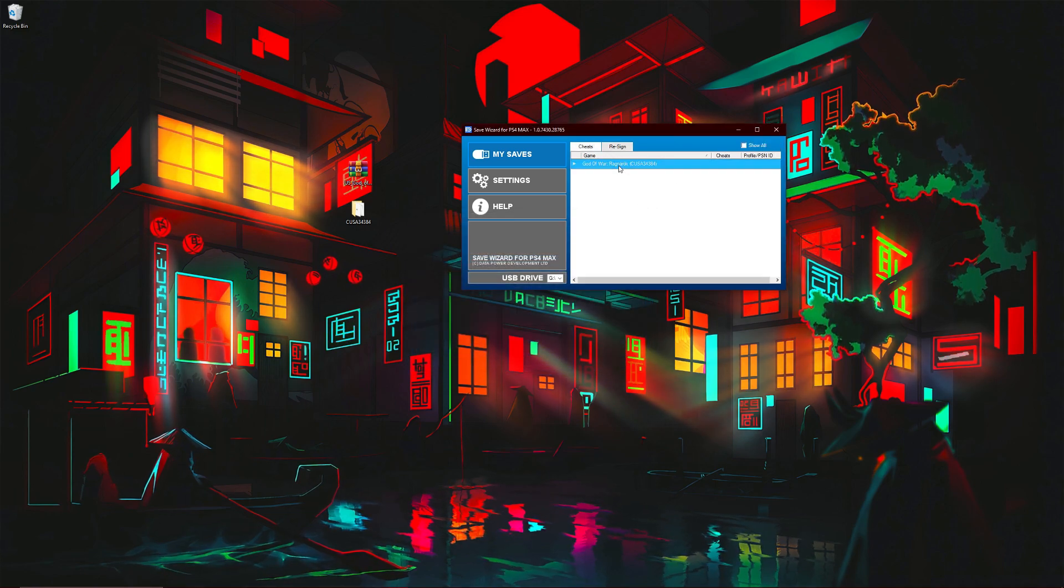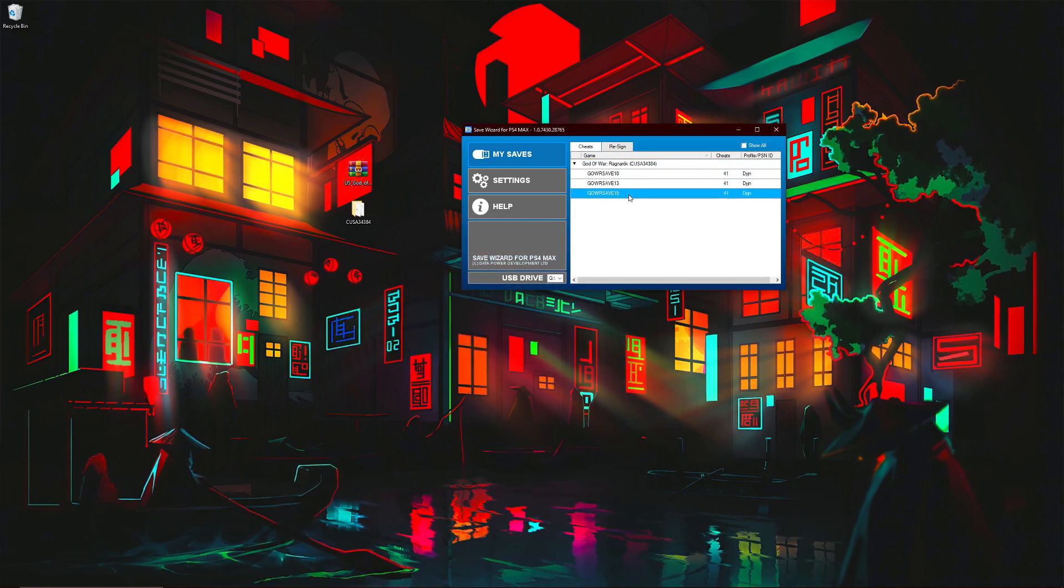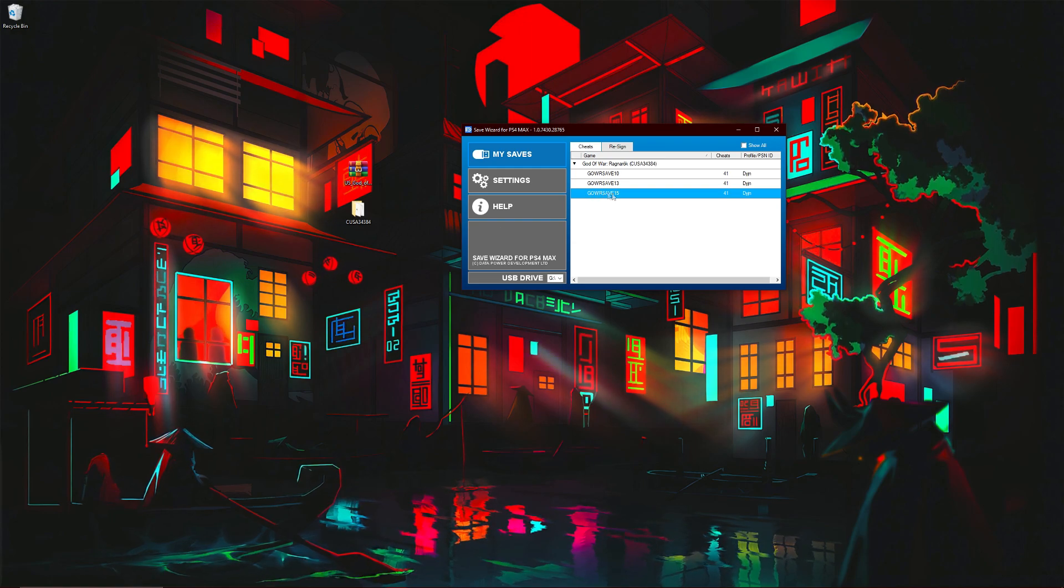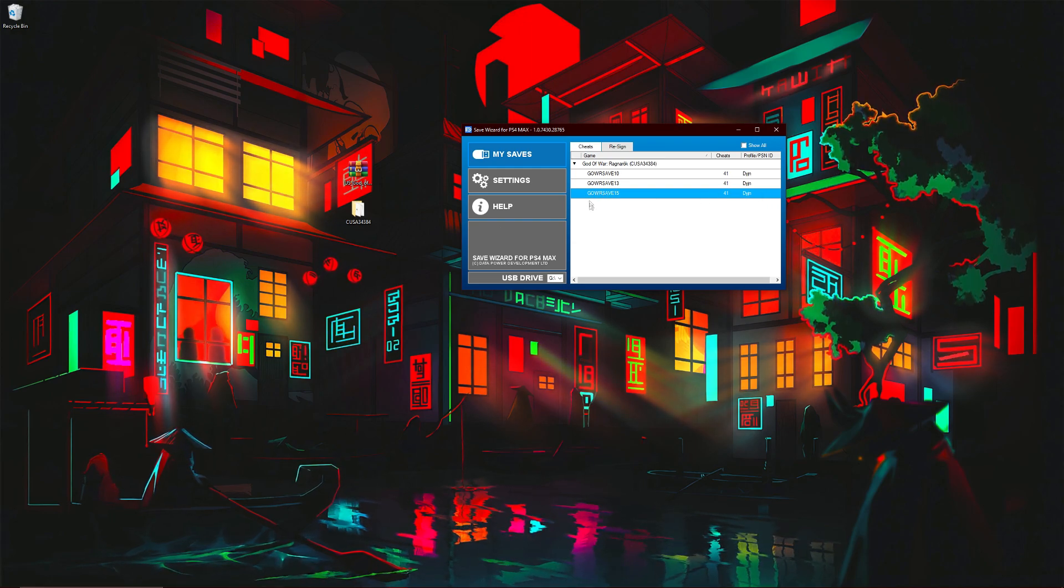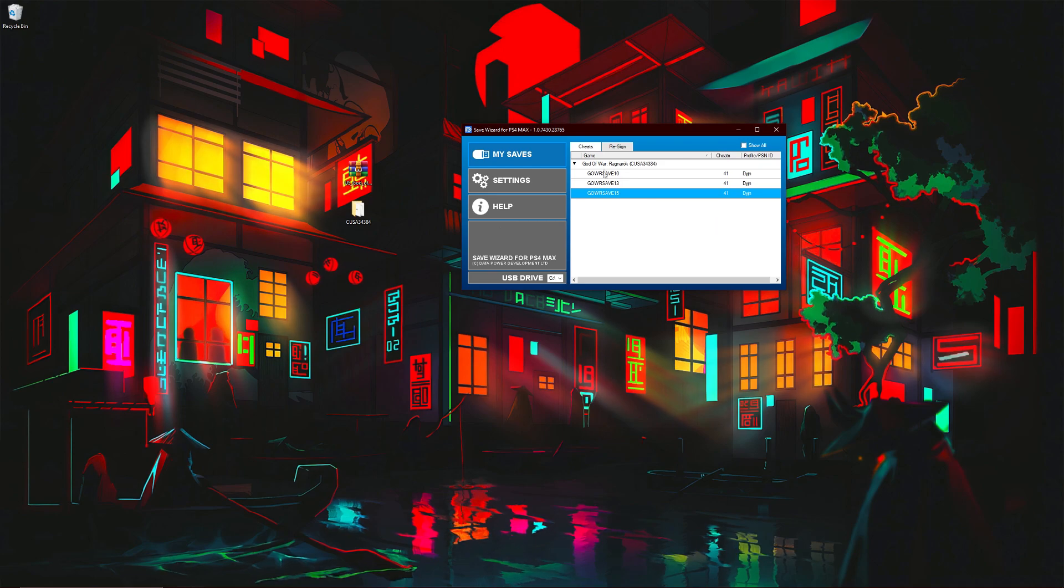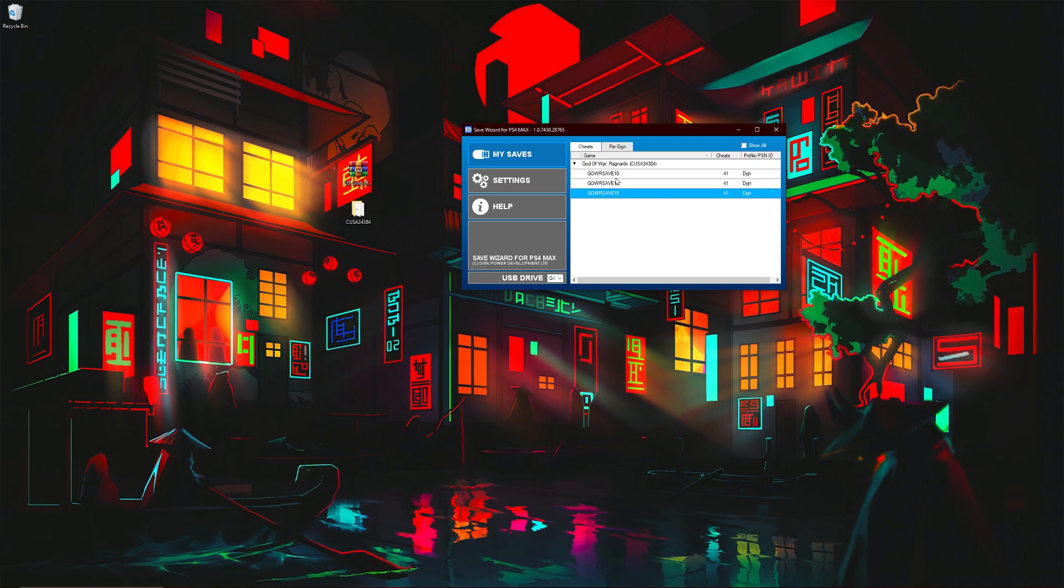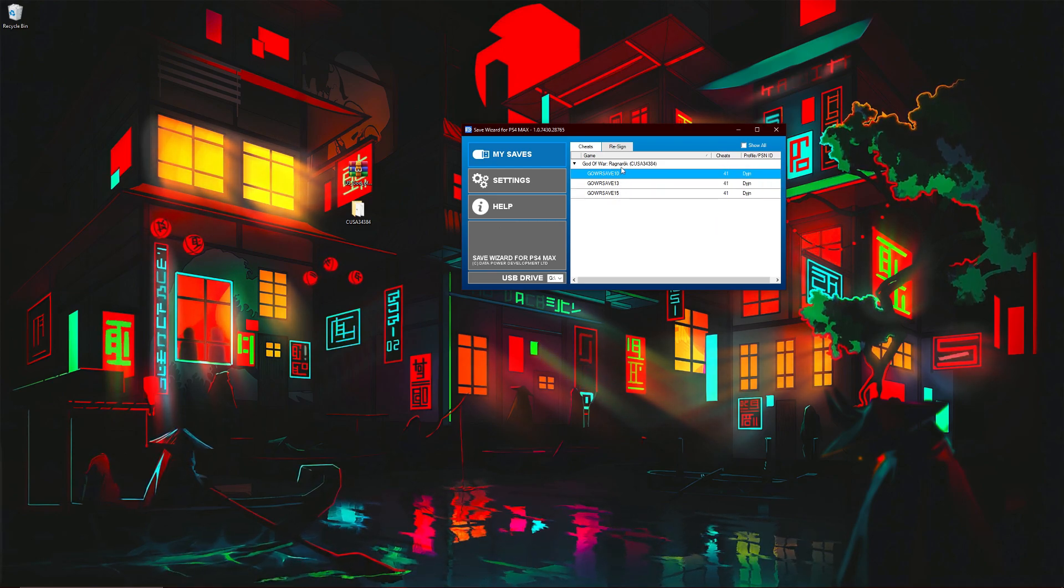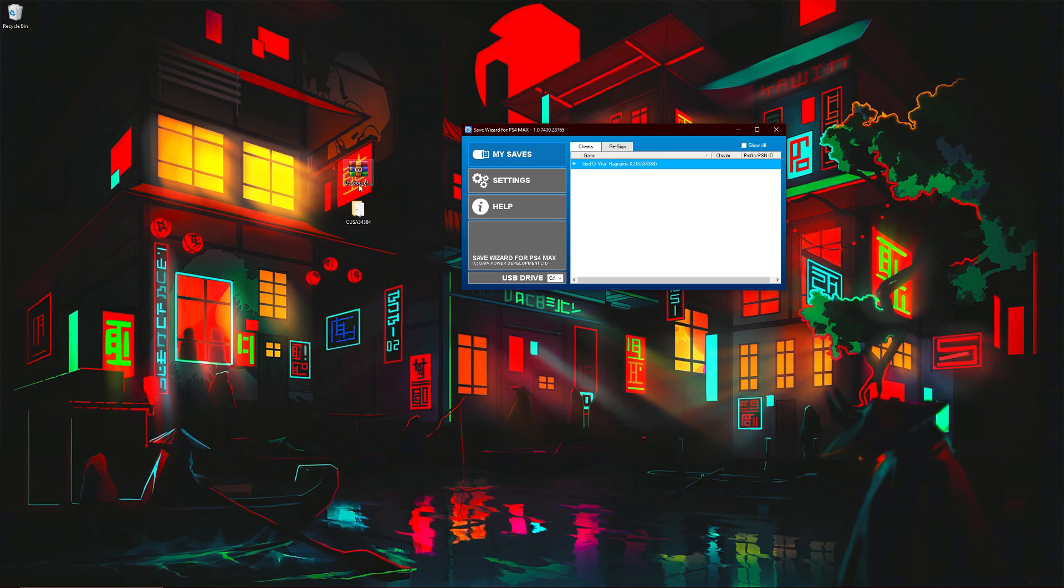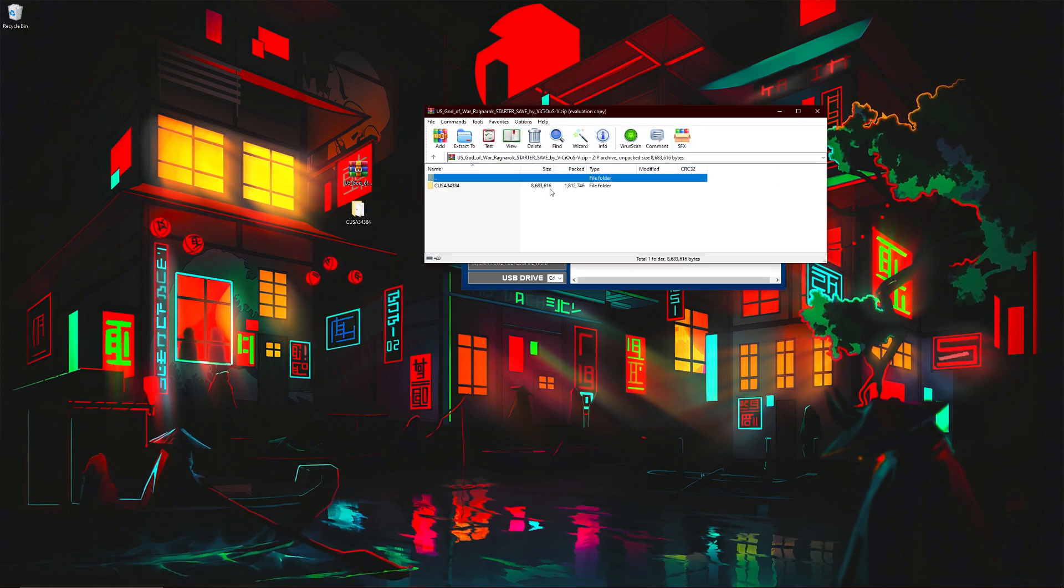All right, now that's done. You can choose to delete the original save or not. I'm just going to click okay. And then when you go back here, you should see your save right here with your profile ID on it. Now that's basically how to do it if it's the same region.